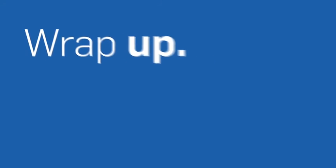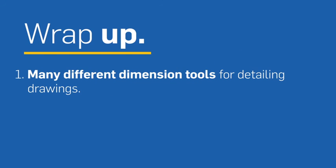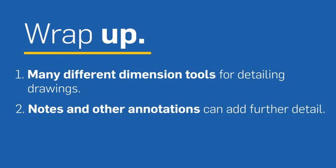So to wrap this up, Onshape has a variety of dimension tools for detailing drawings. Notes and other annotations can be added for further detail. And dimensions are parametrically linked to the model and update when you choose.